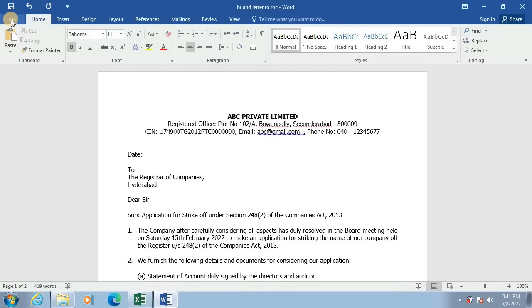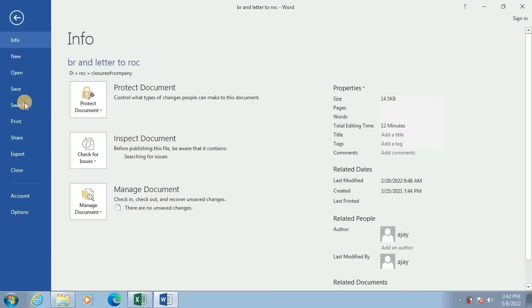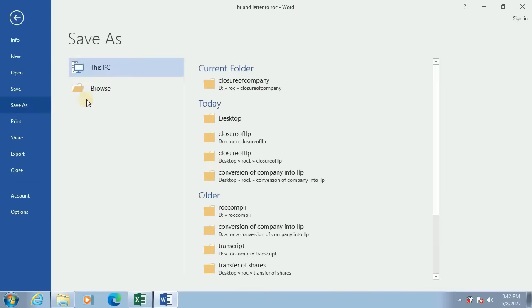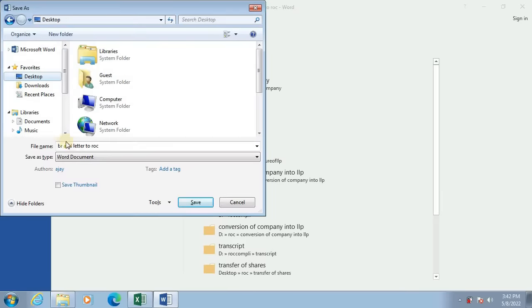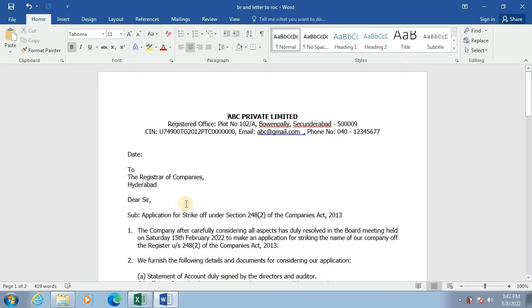After clicking on Cancel, I will go to File and using the Save As option I will save this file on the desktop as BRN letter to registrar of companies. So once the document is saved on the desktop, I will close this Word document.